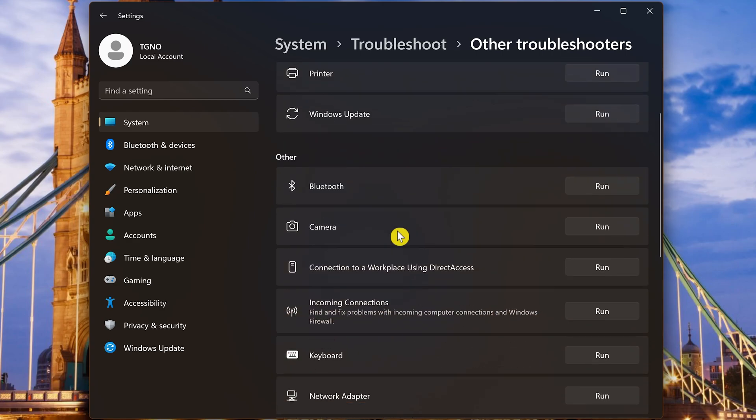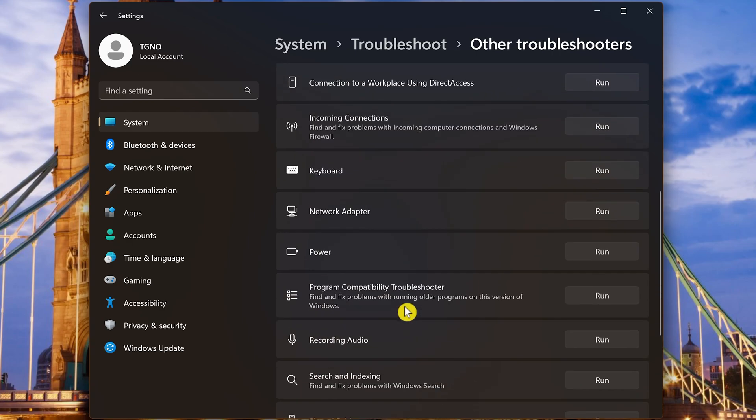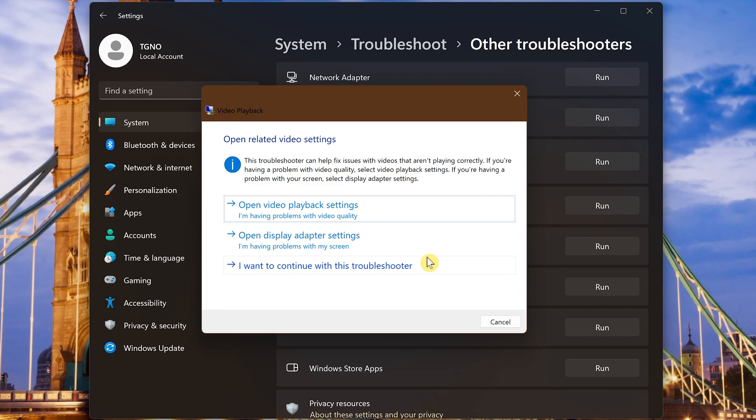Below, you'll find other troubleshooters to fix issues with your Bluetooth, your camera, keyboard, recording audio, video playback, and many others. To use any of these, click on Run next to the troubleshooter you need. Then just follow the prompts to have it find and fix the issue automatically.